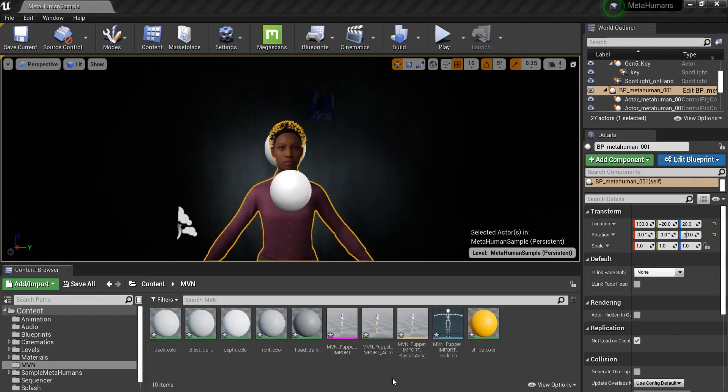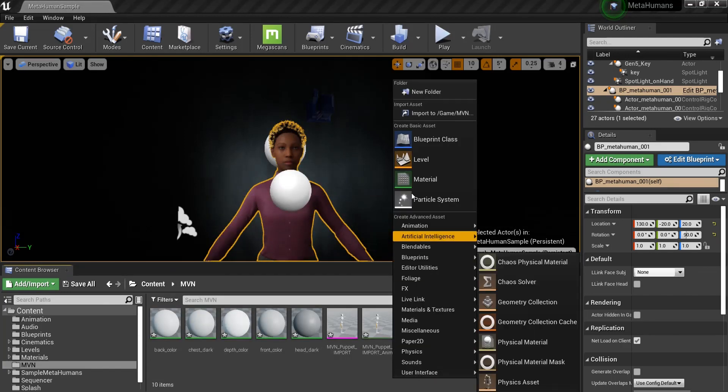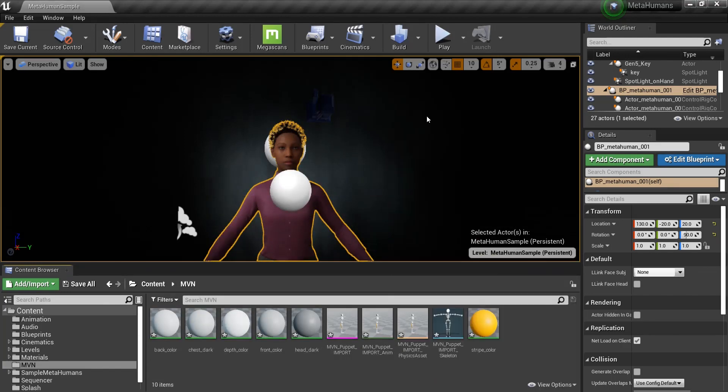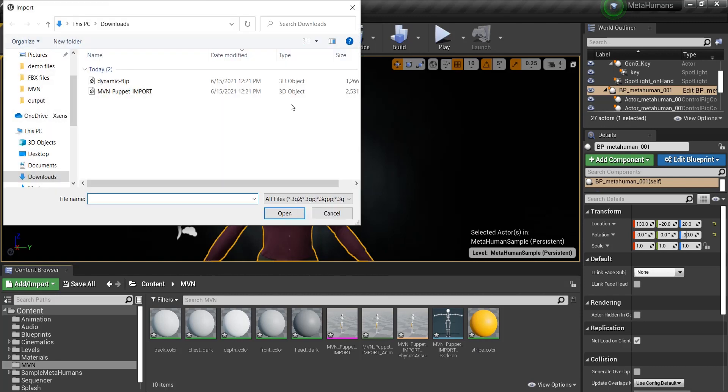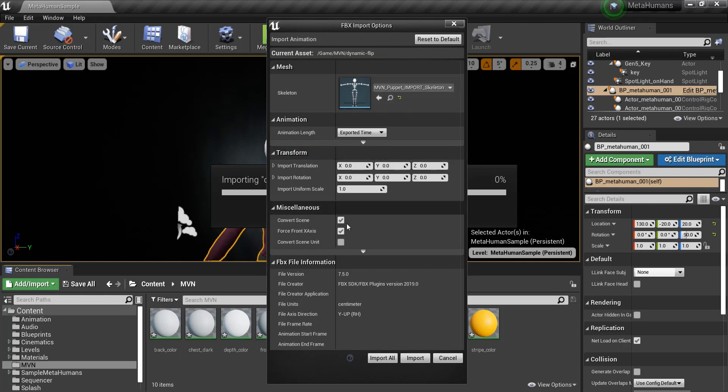With the MVN Puppet imported, we can now import the Motion Capture FBX. This time, we want to make sure the skeleton is using the MVN Puppet Import Skeleton asset. Then click Import.